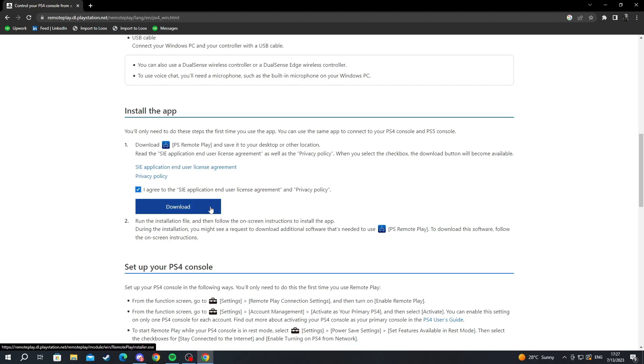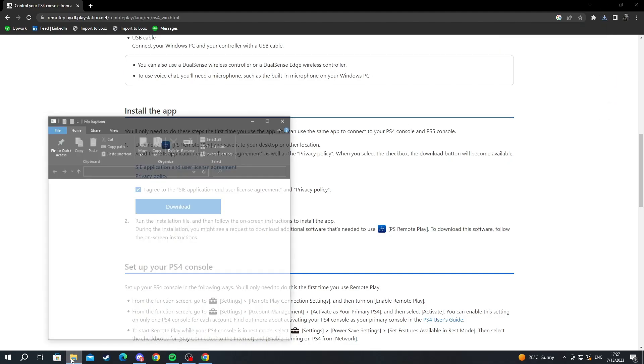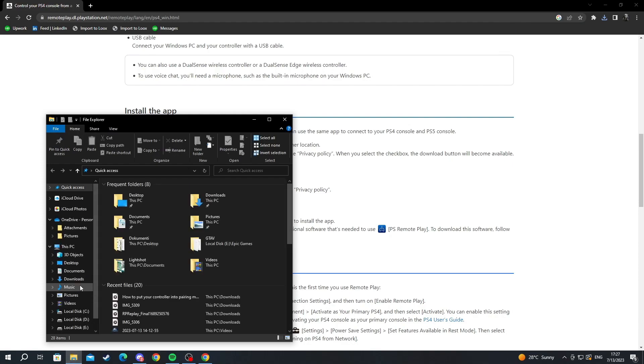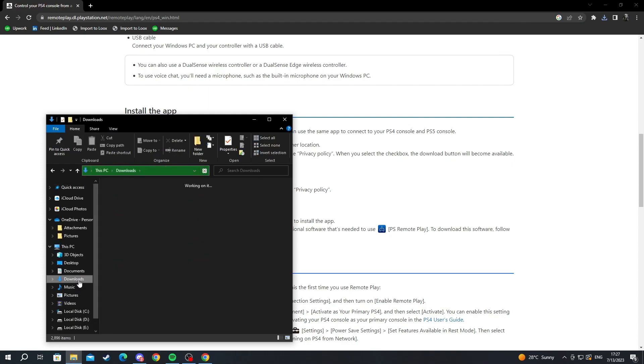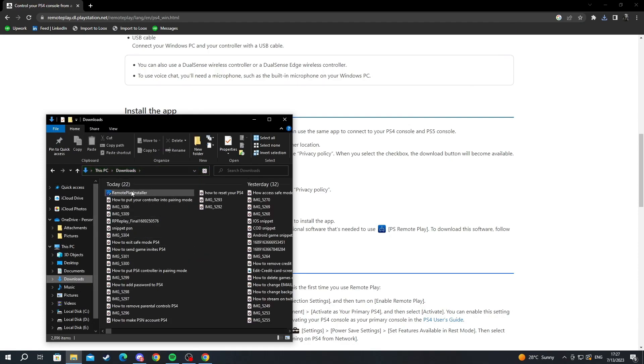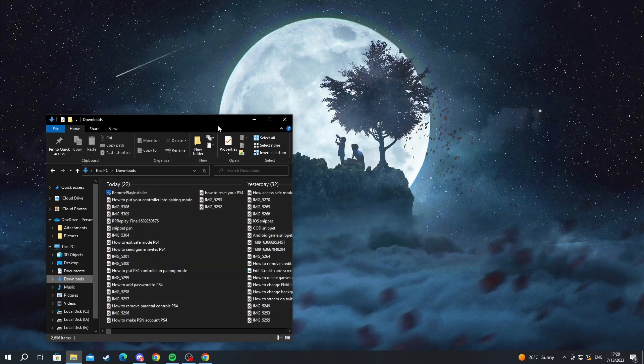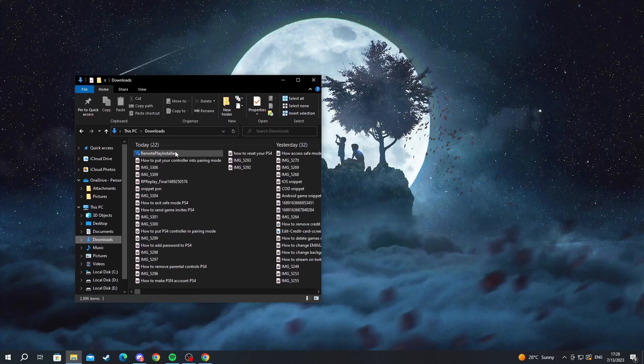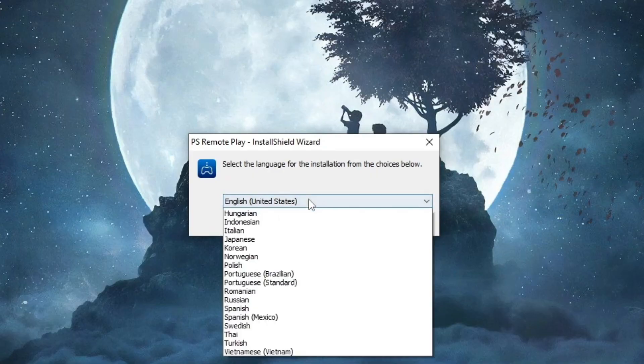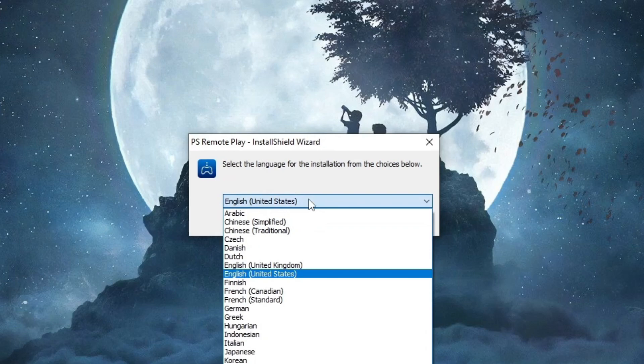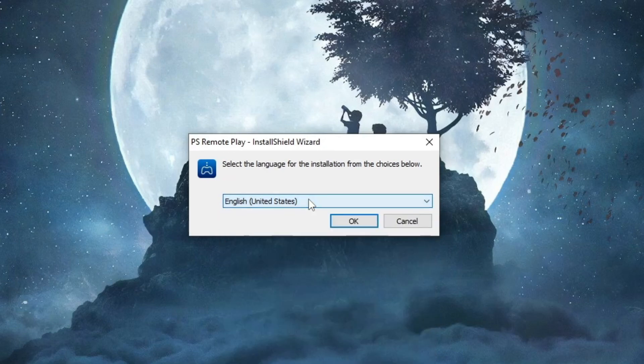Open up the file explorer at the bottom, then go into downloads. Here it is at the top. Let's minimize this and open up the remote play installer. Select the language you speak. For me, I prefer English. Press OK and now you're downloading all the files.